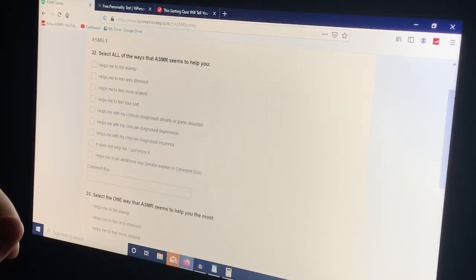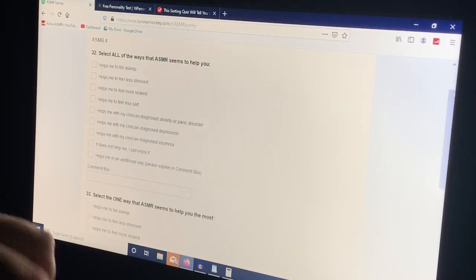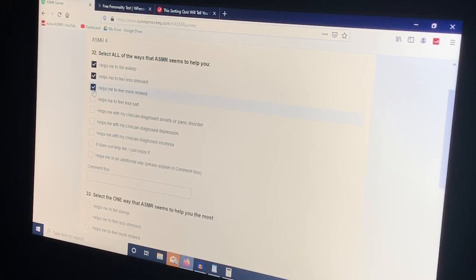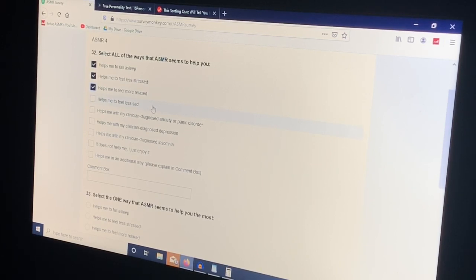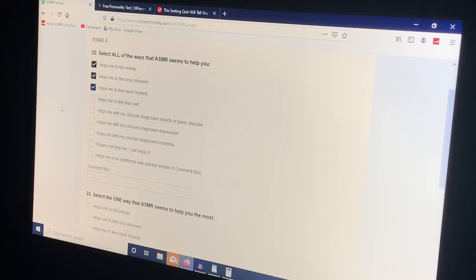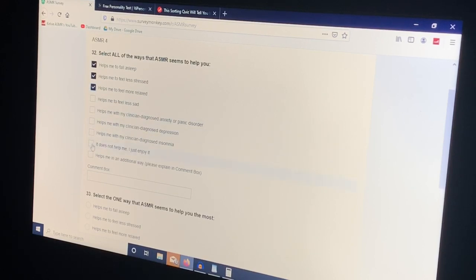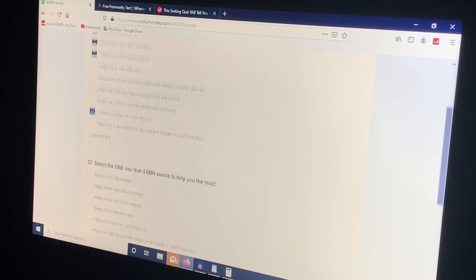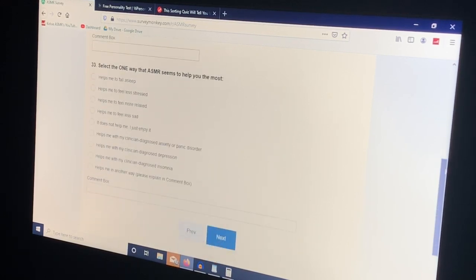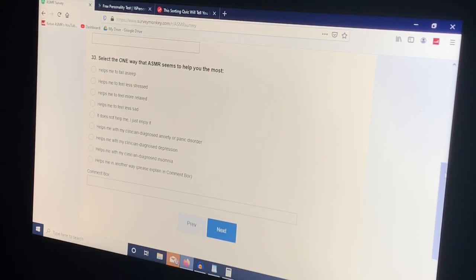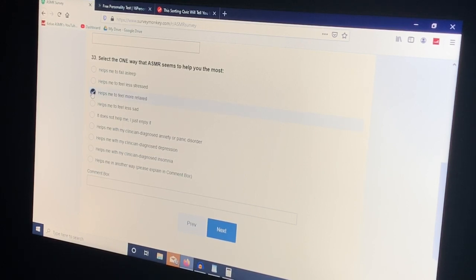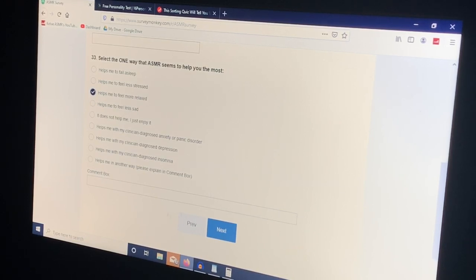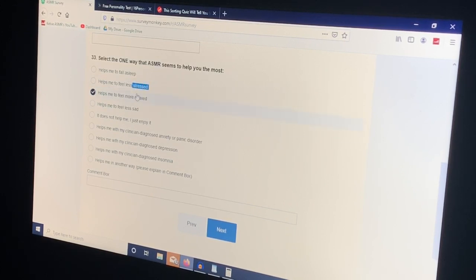Select all of the ways that ASMR seems to help you. Yes, yes, yes. I don't really use it to combat sadness. I don't have a debilitating amount of that. Not diagnosed with anything. I'm going to click this one too because some days I do just enjoy it. It's not really for any reason except that I like it. Select the one way ASMR helps you the most. I'm going to put this one because like I said I watch a lot of ASMR in order to calm down at work and just kind of let go of anger, just like clear my mind.